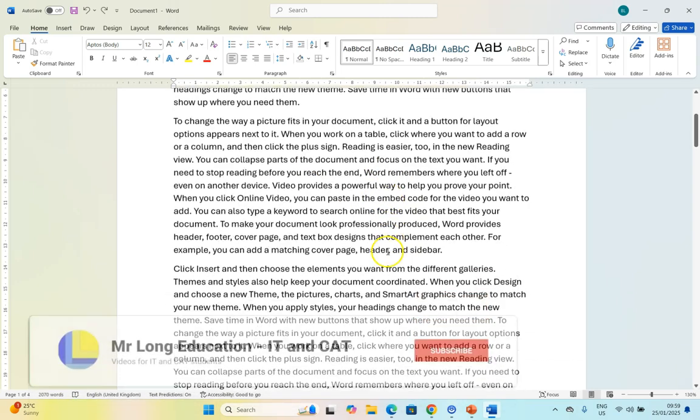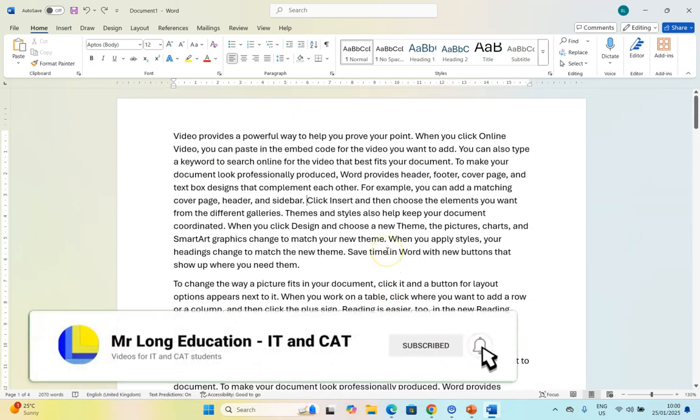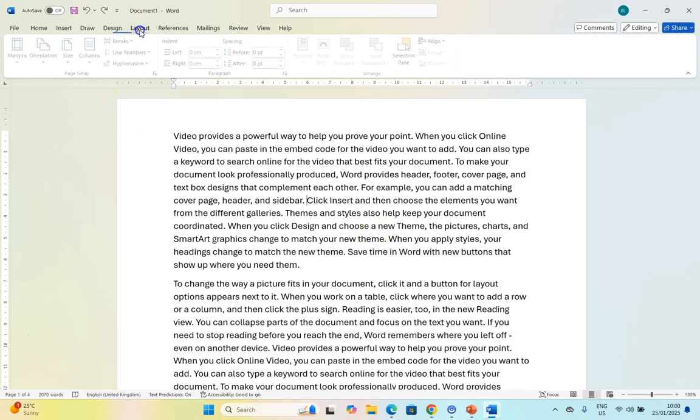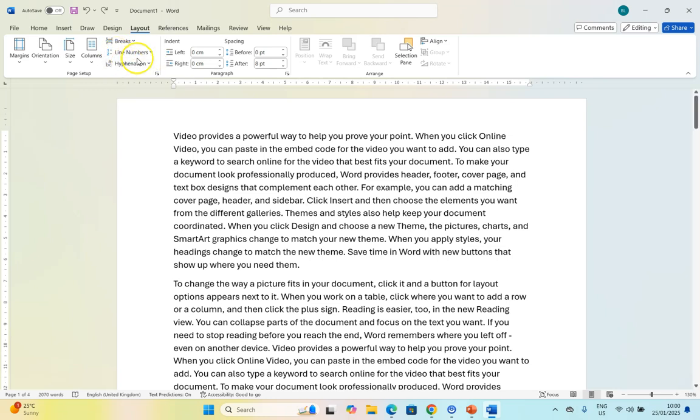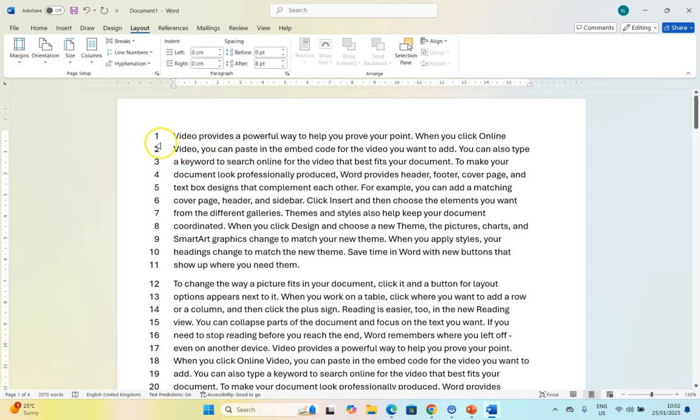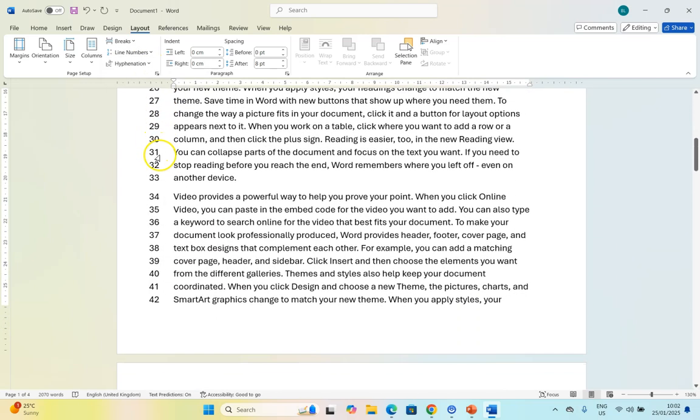Here I've got a document with a whole bunch of text and I'm just going to show you what the line number feature looks like. Over here you can check out there is line numbers. At the moment it's by default set to none. If we want to switch them on we can click on continuous and as you can see there's a whole bunch of numbers that have been added.